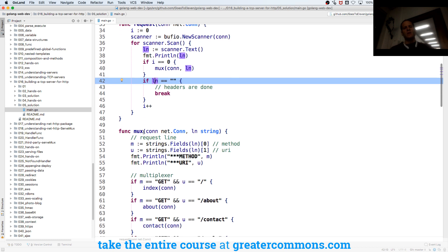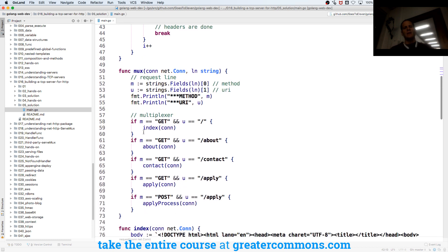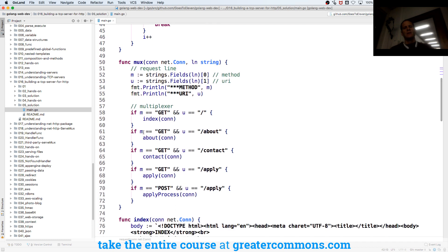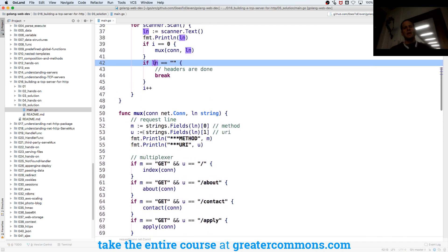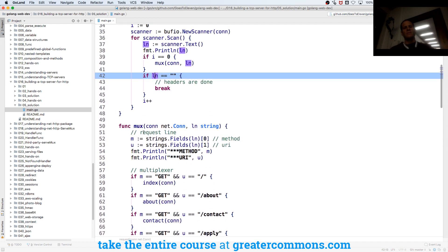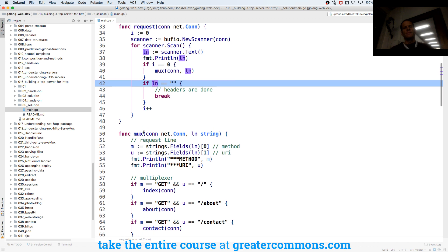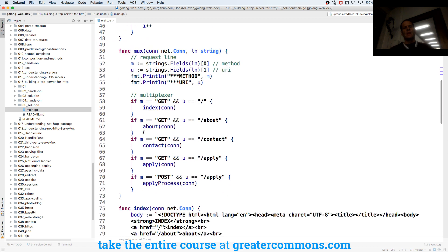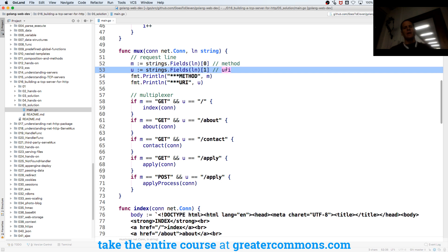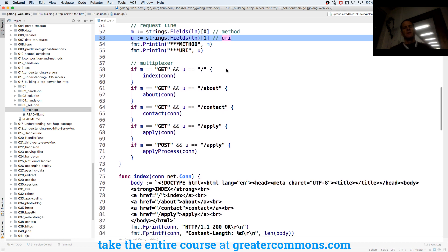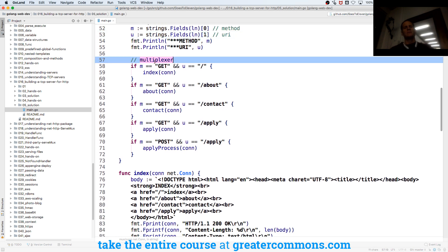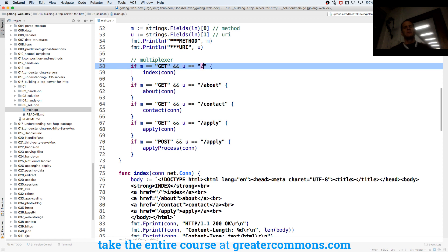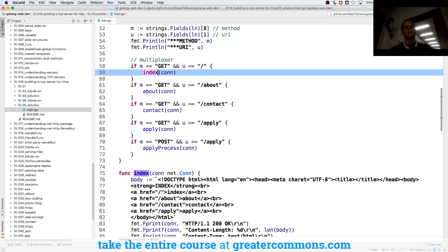And so our mux here gets the connection, and we're going to find out our method and our URI. And then here's our multiplexer. And so if our method is GET and our URI is this, then we'll run this code.